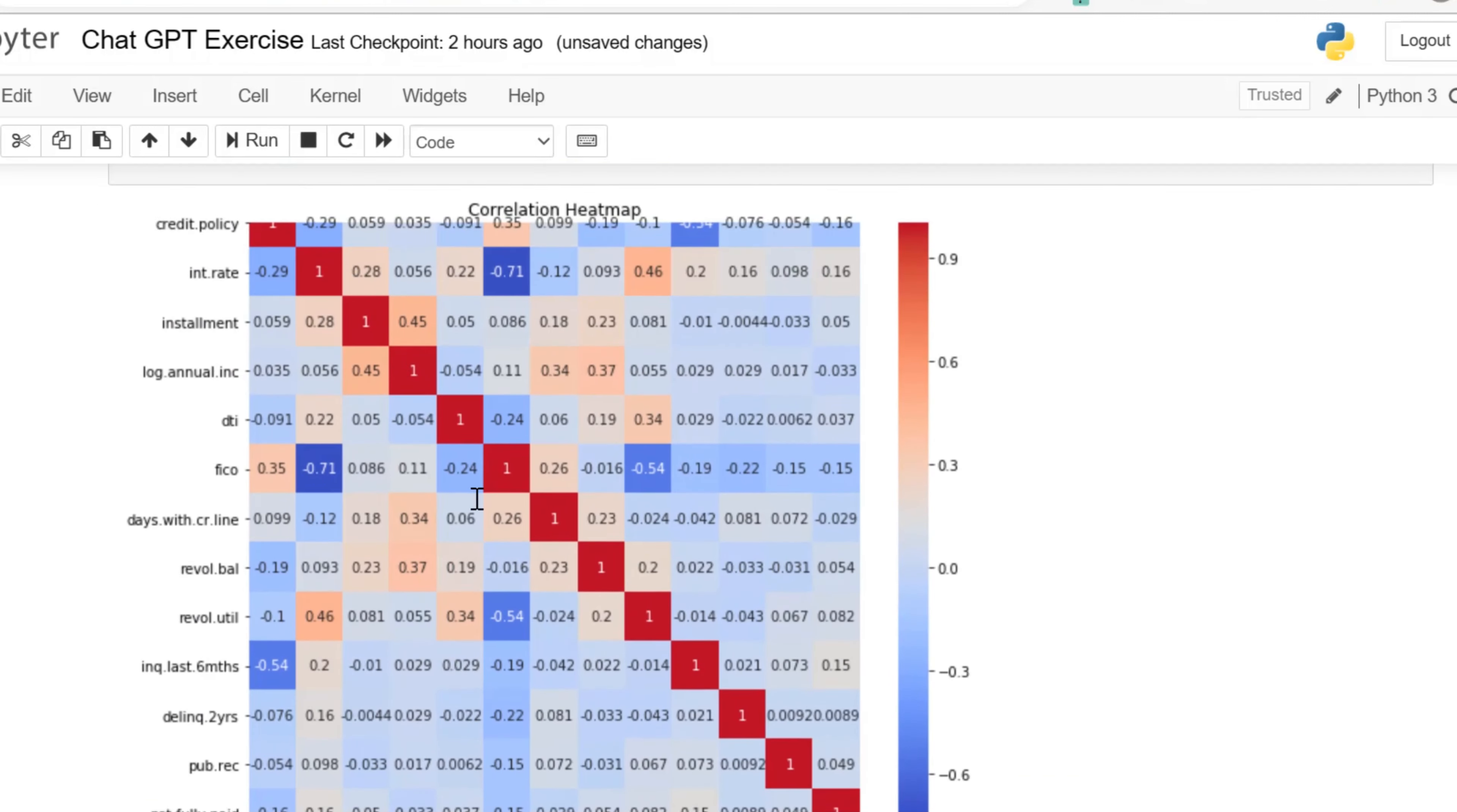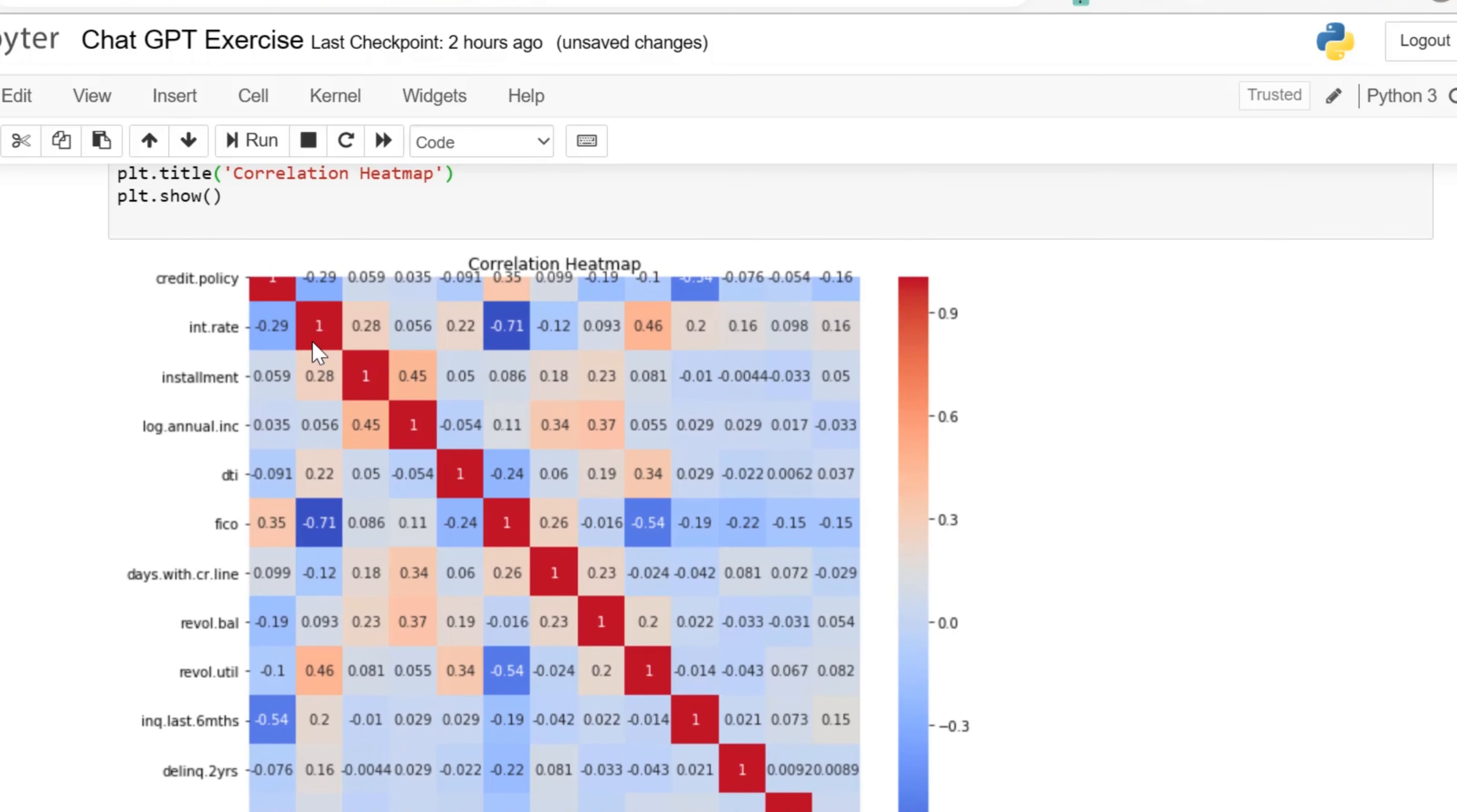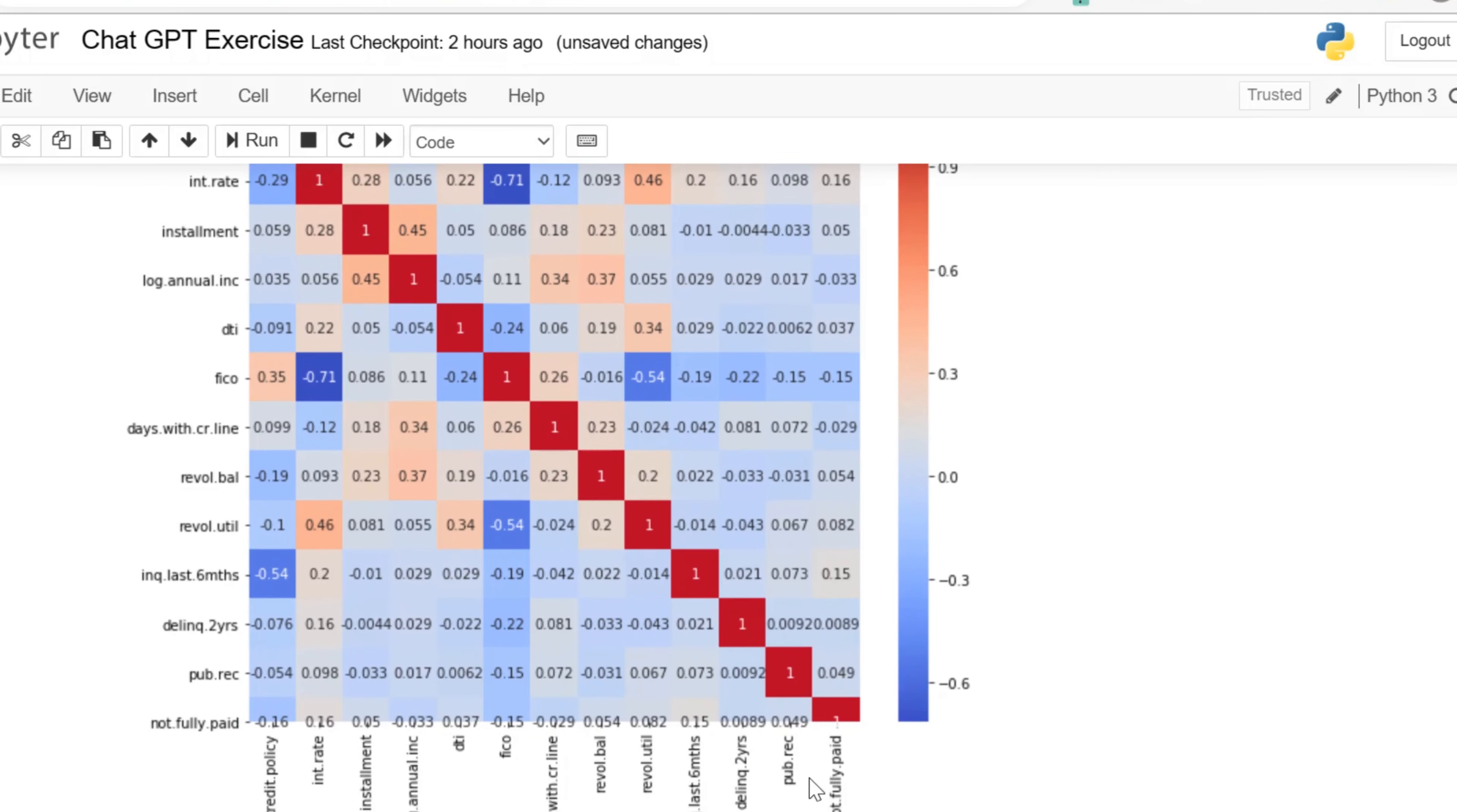Here we are looking at a heat map, a correlation map. We are trying to see how our data is correlated or the relationships of our data in this plot. This actually came out pretty well. Heat maps provide a color-coded representation of the correlations which makes it easier to identify patterns and relationships.